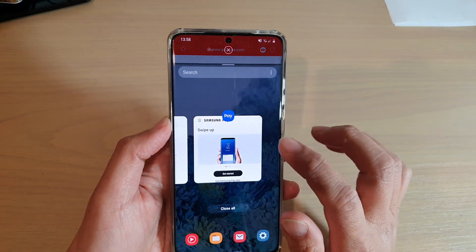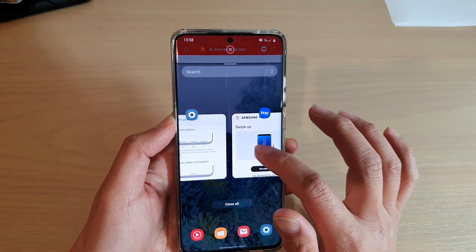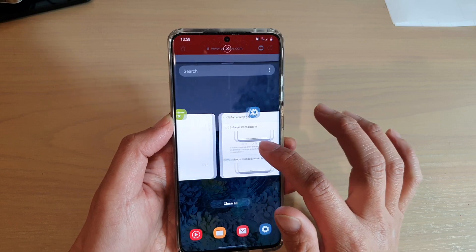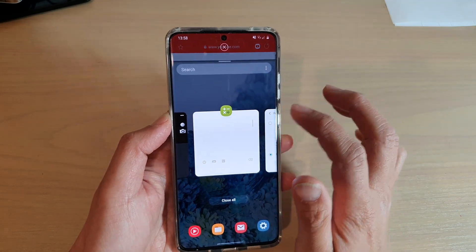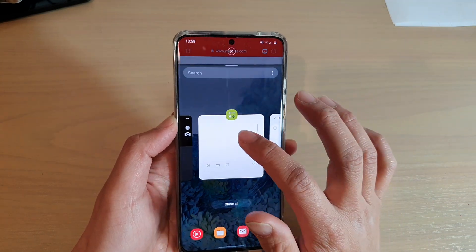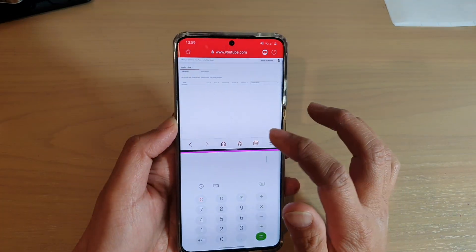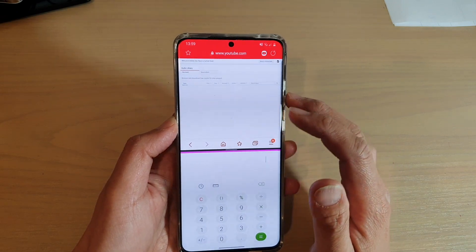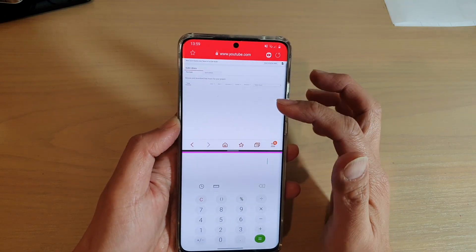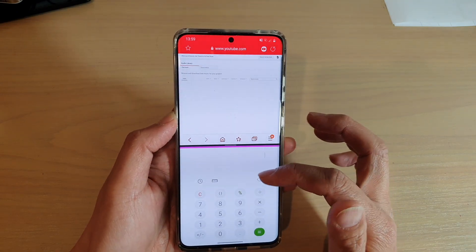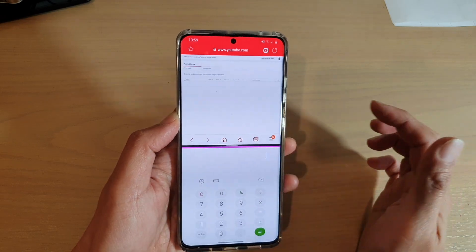So now we need to choose the second app. I'm going to swipe across and choose the second app — the calculator app. So here you can see at the top I've got the internet browser app open, and down here I've got the calculator app.